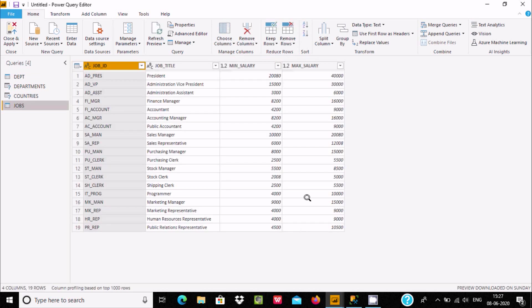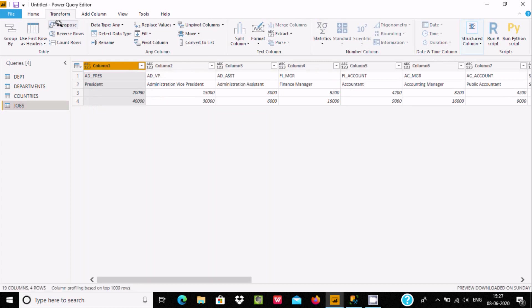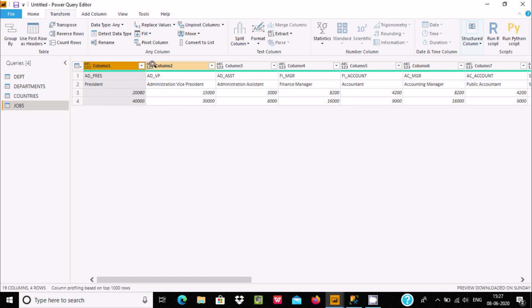The data is now processing. If you want to transpose the row values into columns, go to Transform and click Transpose. This will convert all the row values into columns.